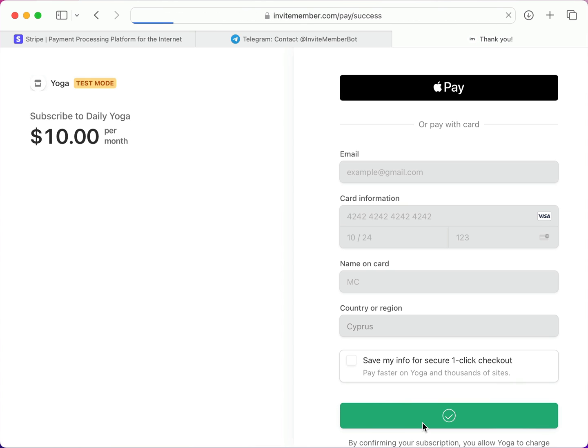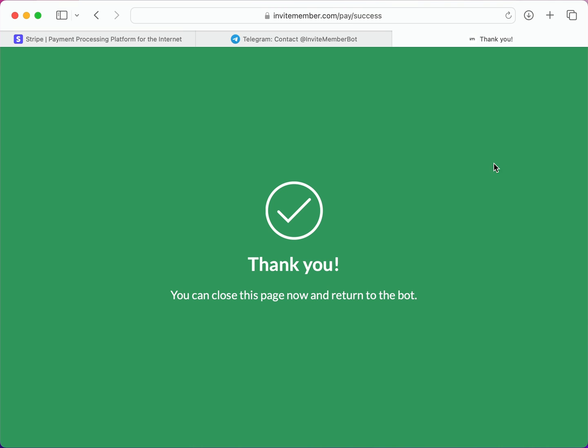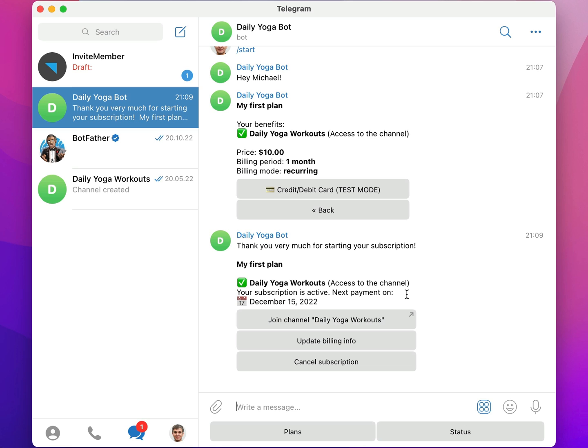Okay, the payment was successful. Now it says I can close the page and return to the bot. Alright, we're back here in the bot, and now it says my subscription is active, and the next payment will be in one month.